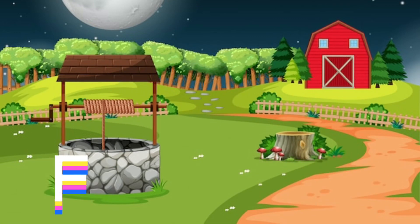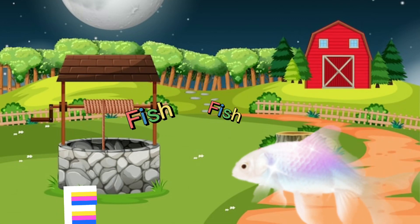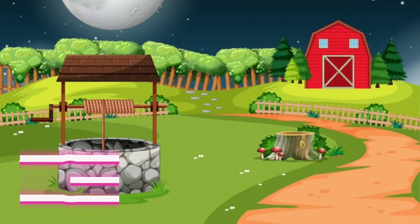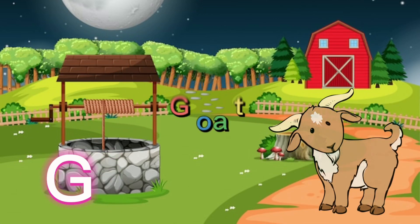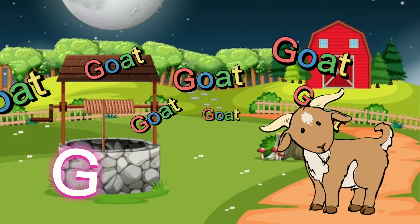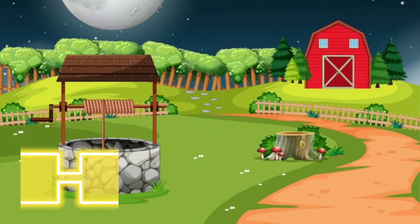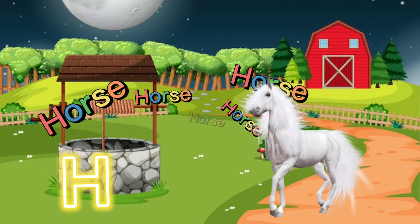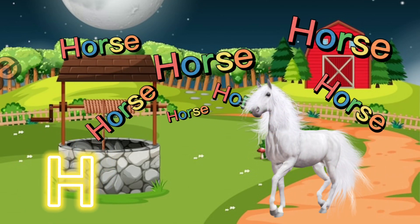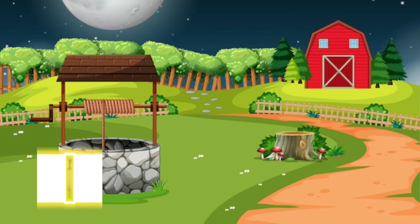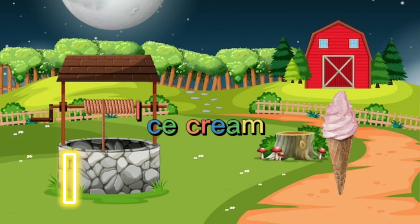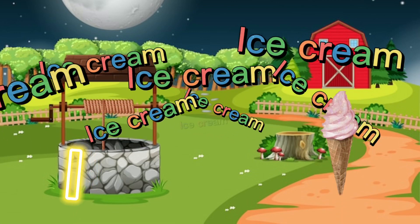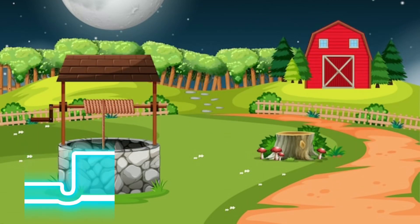F for fish, G for goat, H for horse, I for ice cream, J for jag.